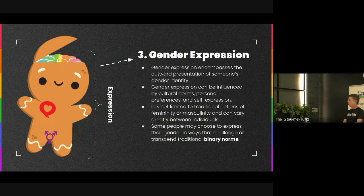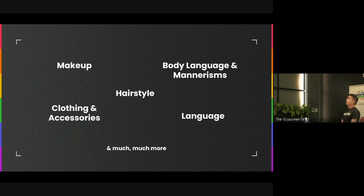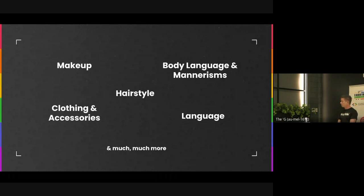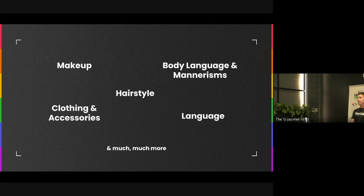The third aspect of diversity included under the LGBTIAQ+ umbrella is gender expression. This is basically the outward appearance of someone's gender expression and can be expressed through many different things such as people using makeup, the clothing and accessories they wear, the hairstyles they choose, body language and mannerisms, and so much more. Some people also choose to express their gender identity in ways that challenge or try to transcend traditional norms — this is particularly true of people who identify as gender non-binary and who feel their gender identity doesn't need to align with traditional gender roles or identities.